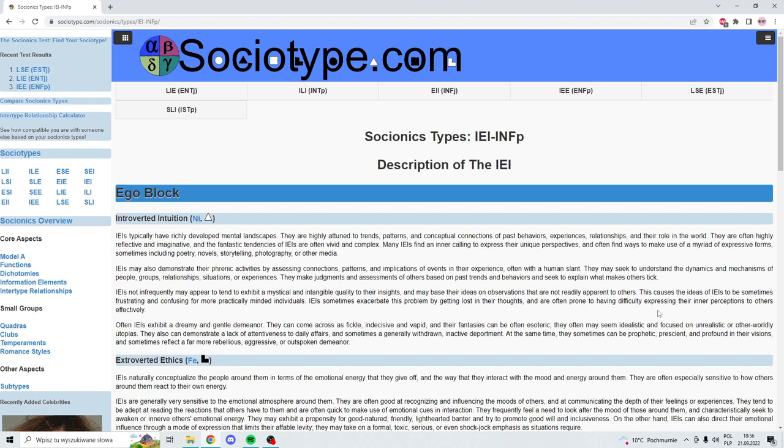Everything that they do, they want it to be connected to something bigger. A song that they might listen to might represent a part of someone that they know. Everything that they feel strongly about, they don't like it for what it is.